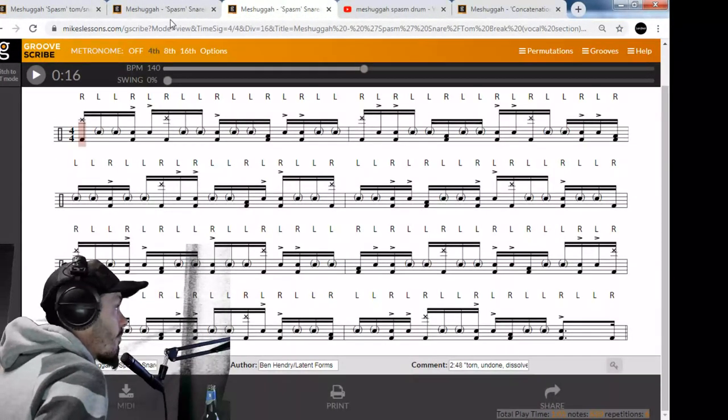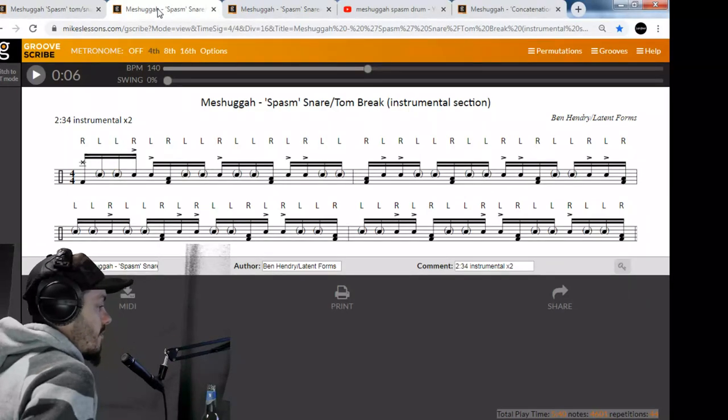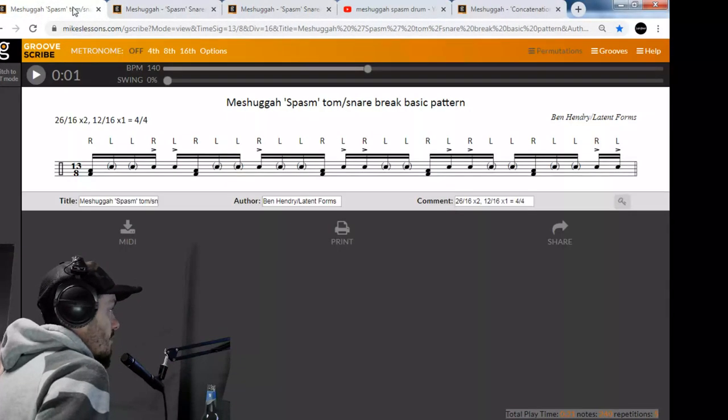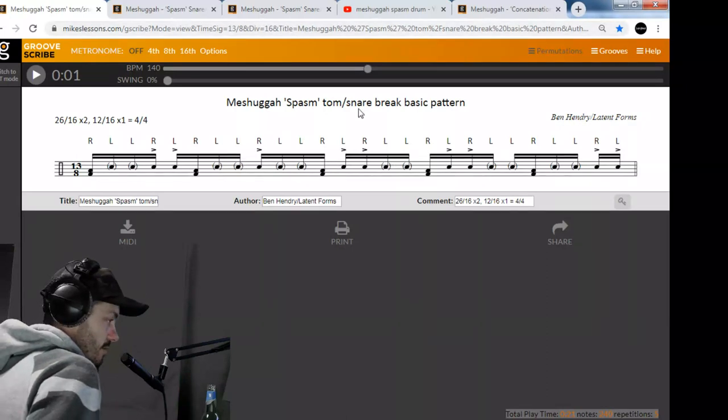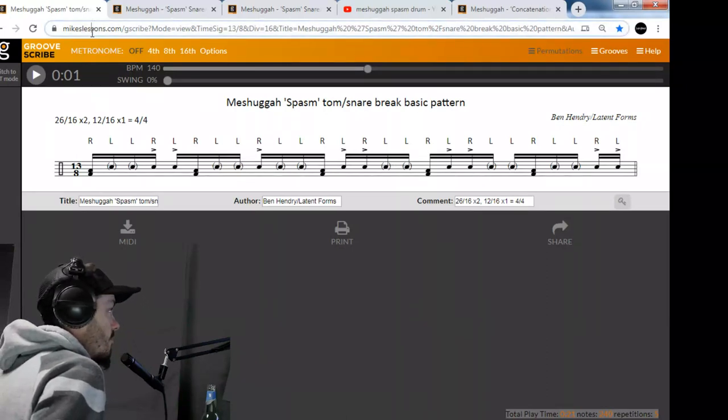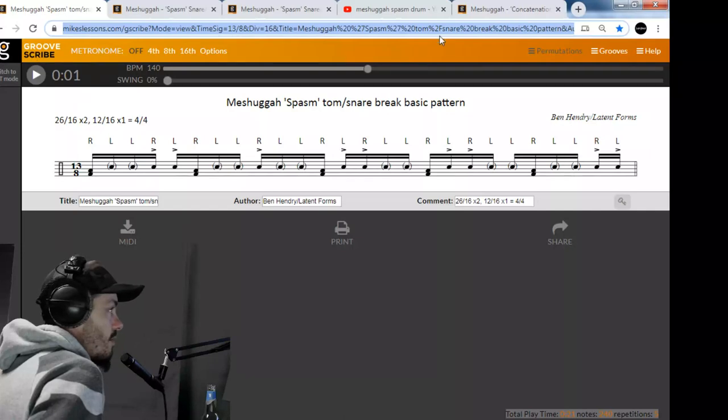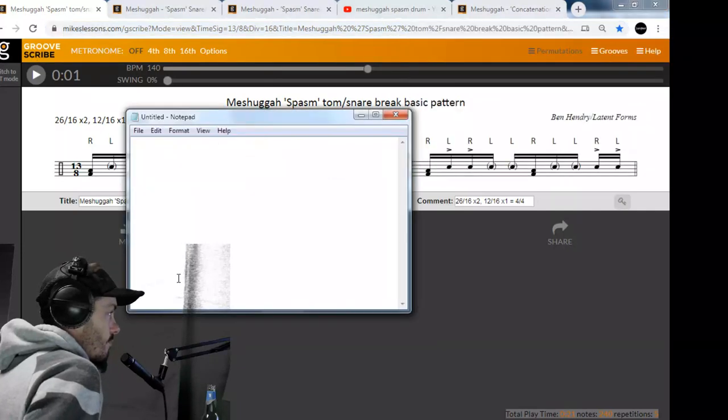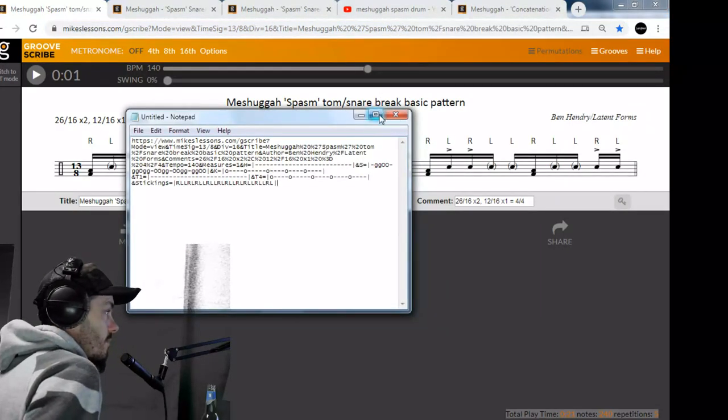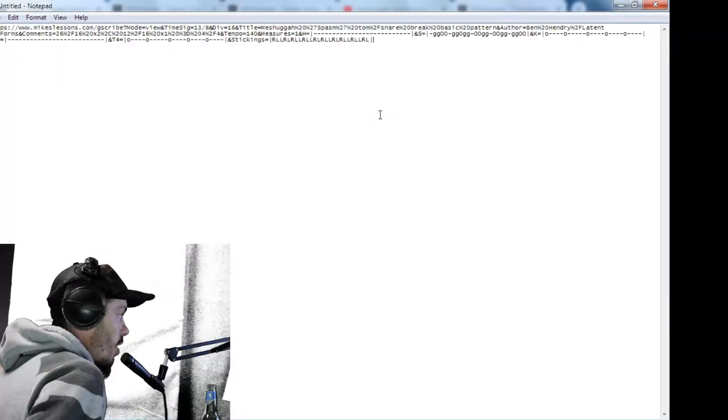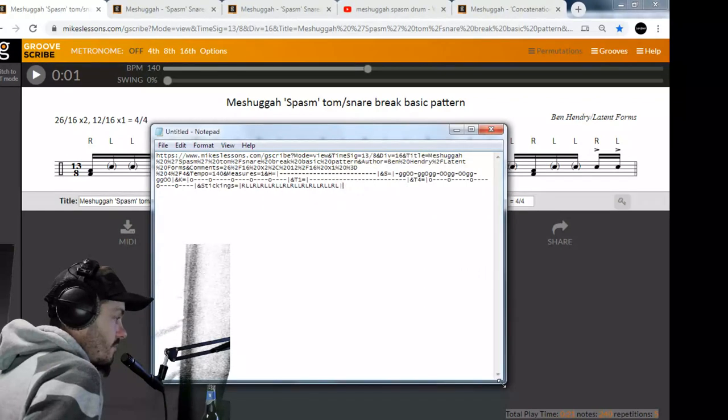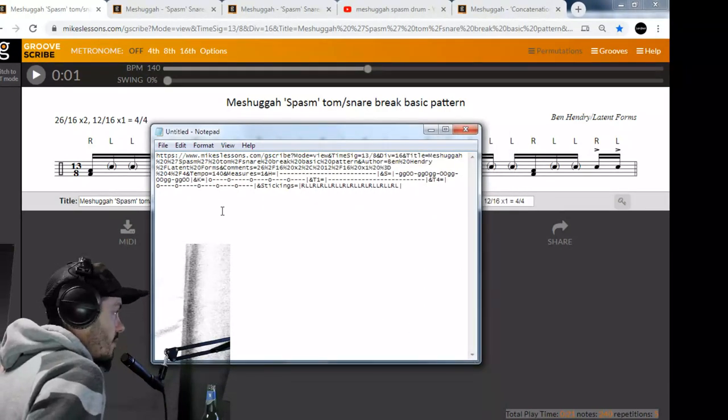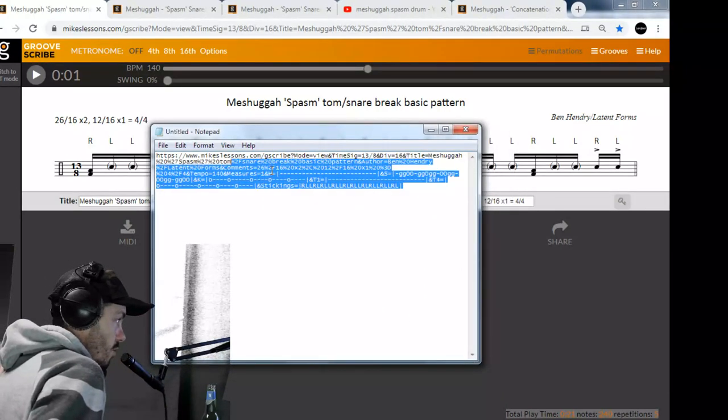This is an awesome tool - Mike's Lessons Groove Scribe. Look, this whole transcription, the whole code is in the link. That's why I can just put the link and it's all there.